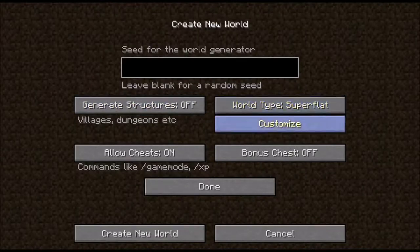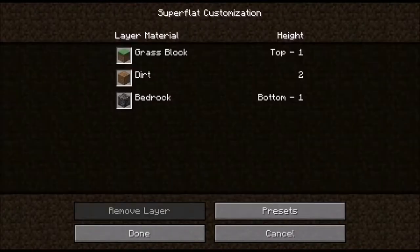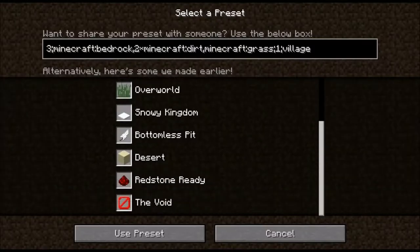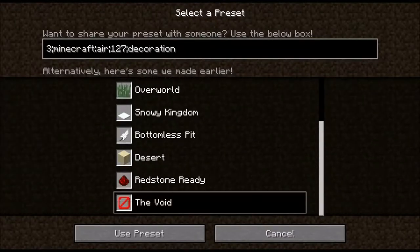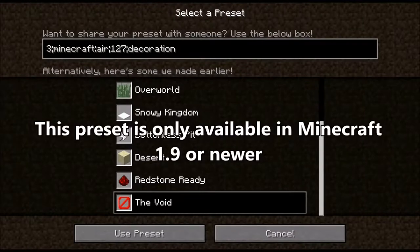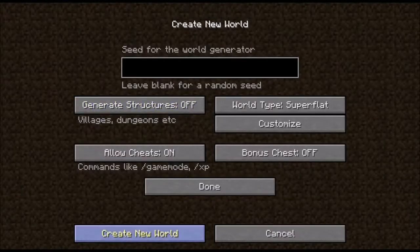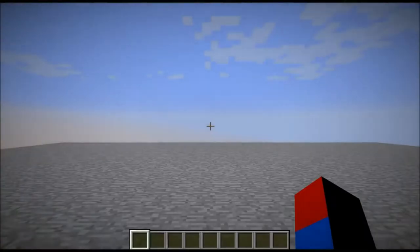Now the world type would be super flat, then customize, presets, then scroll all the way down. As you can see right here, there's a super flat preset called 'the void.' In the box up here it says '3 minecraft air 127 decoration,' so let's go ahead and generate this world.